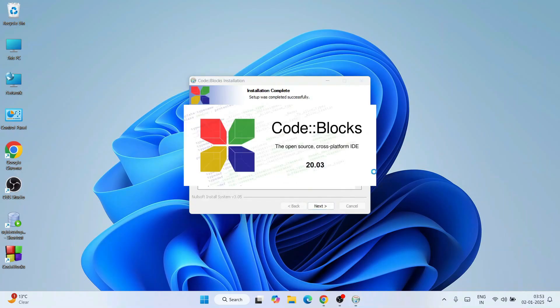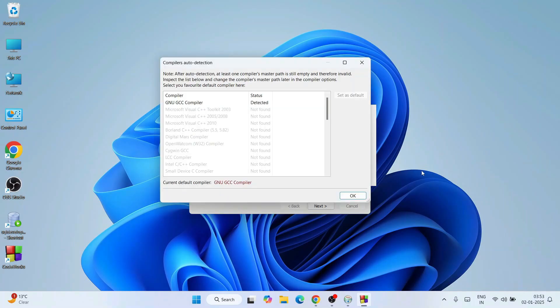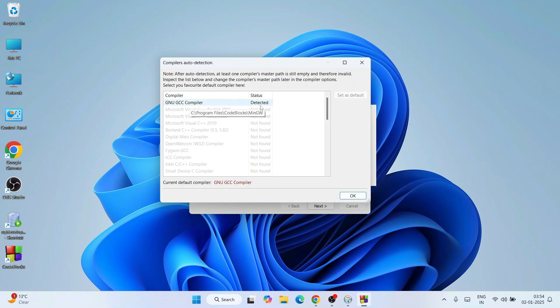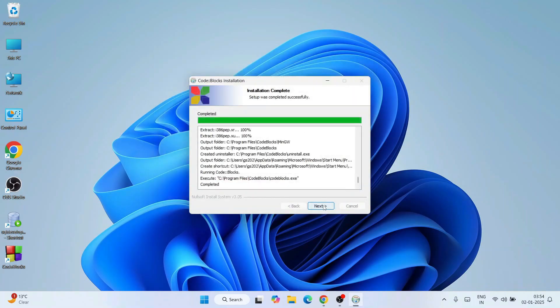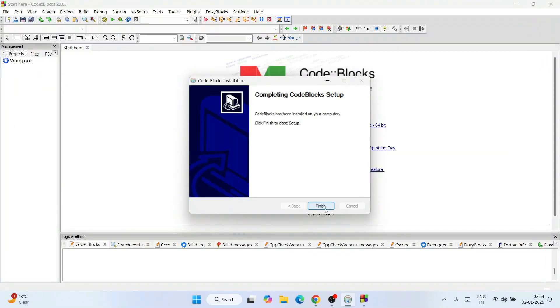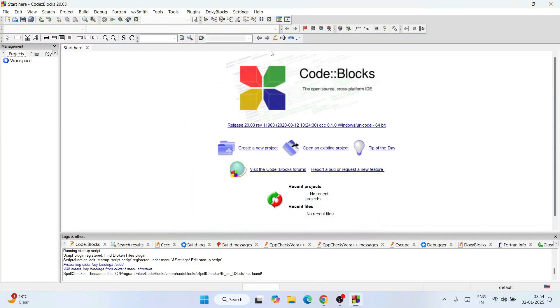Code::Blocks is starting, launching, and it has launched. You can see it has detected GNU GCC compiler. If you get this type of prompt, that basically means your compiler along with Code::Blocks is actually installed. You can see it is detected. Click on OK. Now simply click over here and click on finish. That will launch our Code::Blocks.